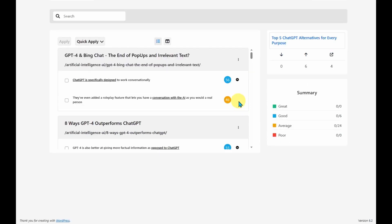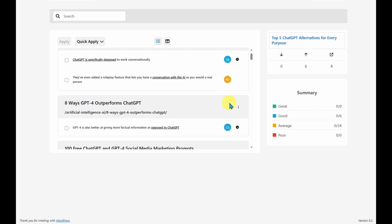You can also click on the down arrow and it will give you alternatives for this article. And it's got an average one. And it's going to use the keywords conversation with the AI. So if I don't want to use this article, I could jump to the eight ways GPT-4 outperforms ChatGPT.